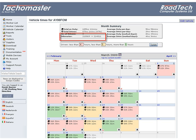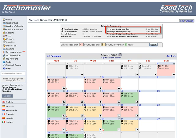Odometer: the start and end odometer readings from the beginning and end of the month. Average Duty Per Day: the total on duty time, divided by the number of days in the month.